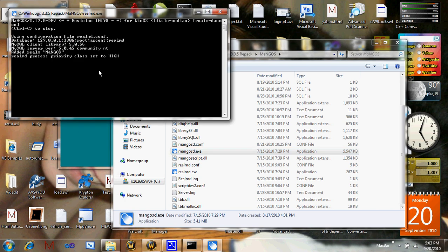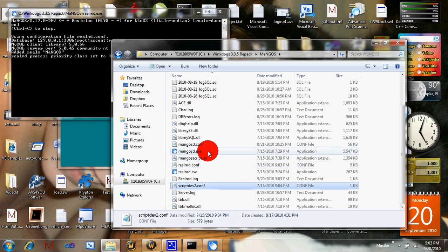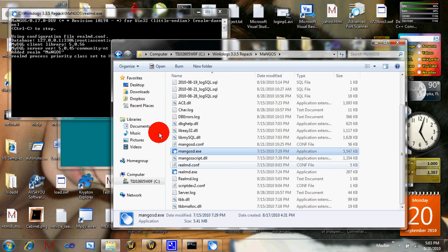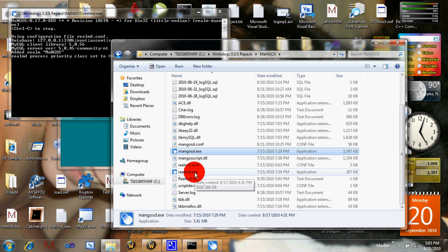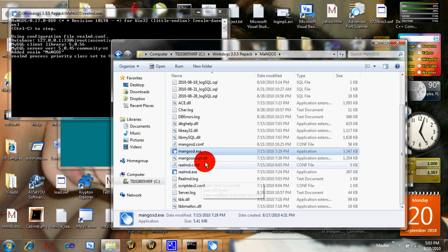Once this is loaded, it says Realm D Process Priority Class set to High. Then you start up Mangoes, and when that's done it says like Network Thread Connected or something like that, and you just click OK.